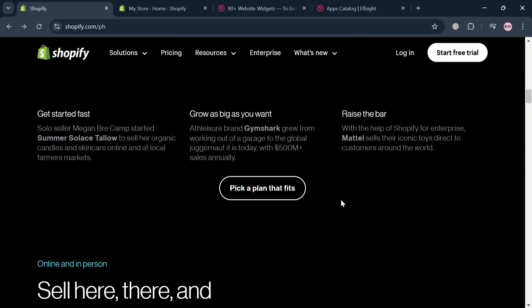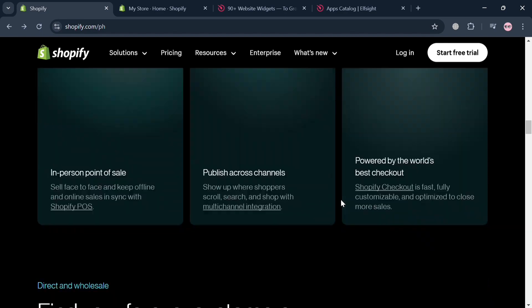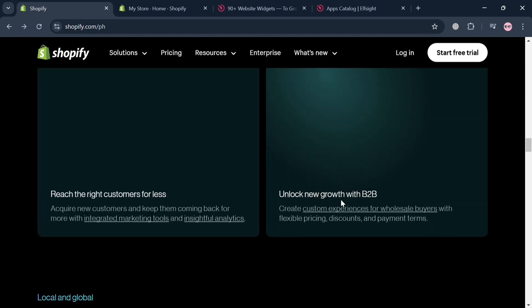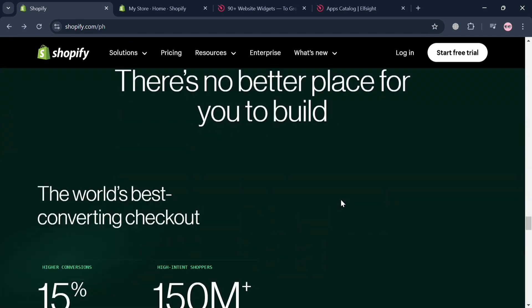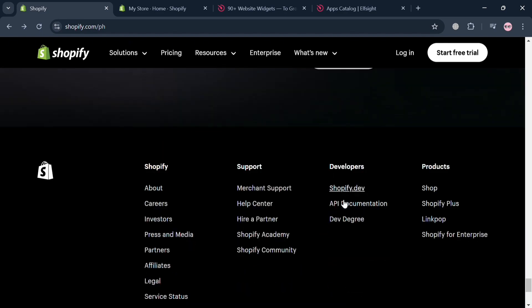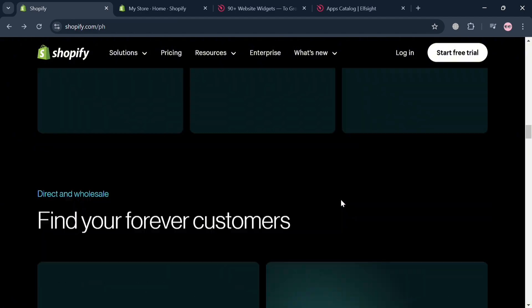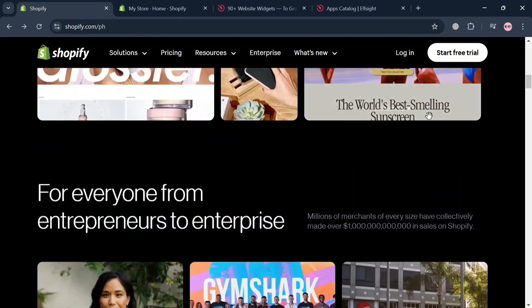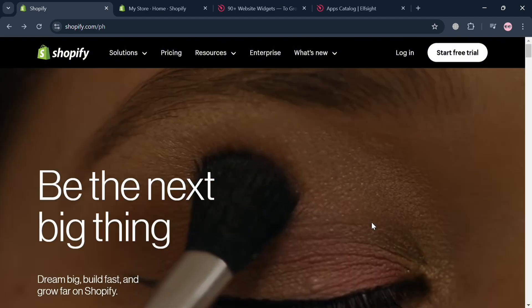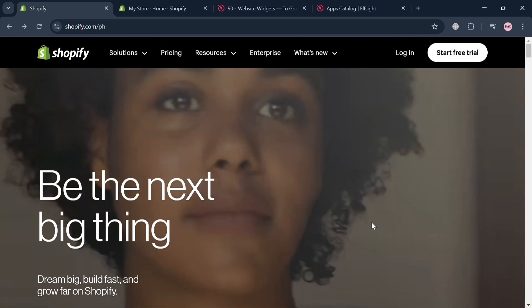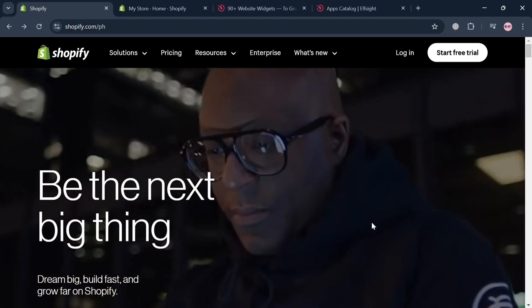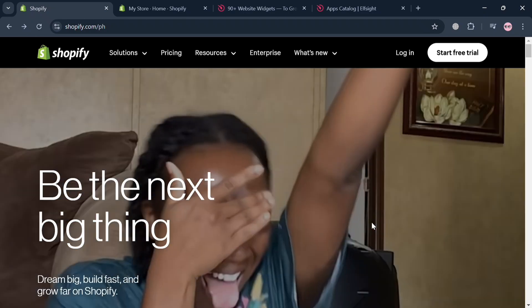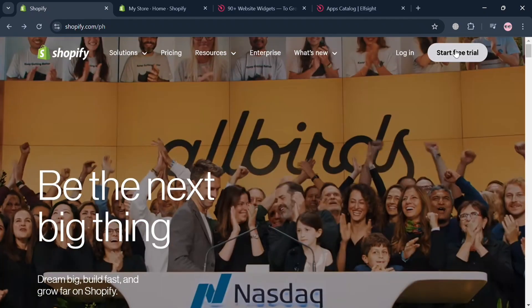But before that, if you don't know what Shopify is, it is a leading e-commerce platform that enables businesses of all sizes to create and manage online stores. The platform also offers a comprehensive suite of services including payment processing, marketing tools, shipping solutions, and customer engagement features, making it accessible for entrepreneurs and established retailers alike.